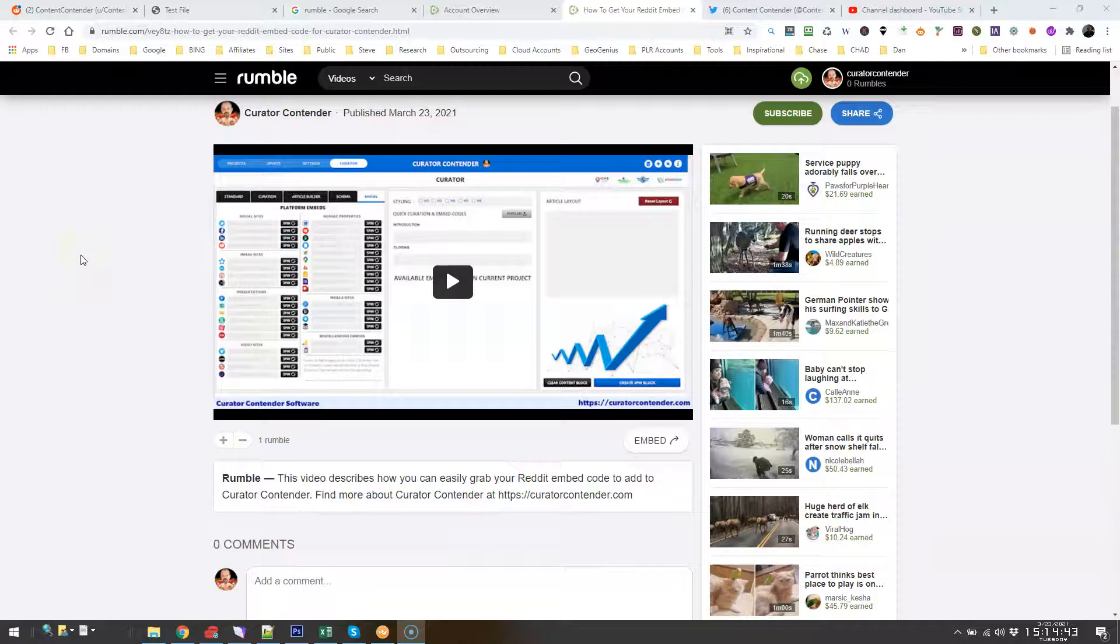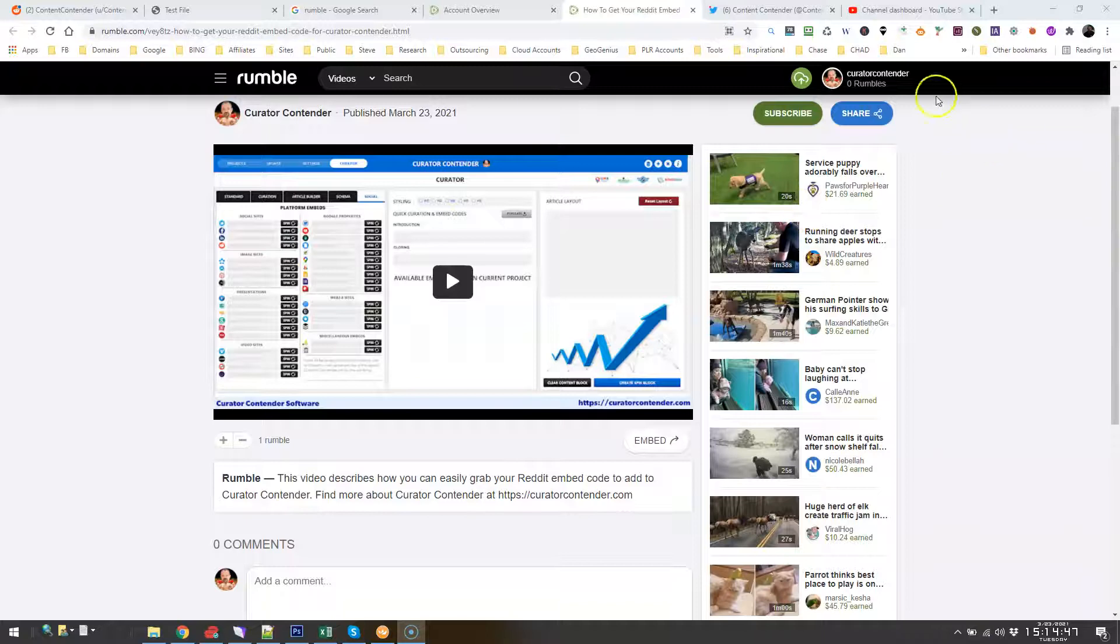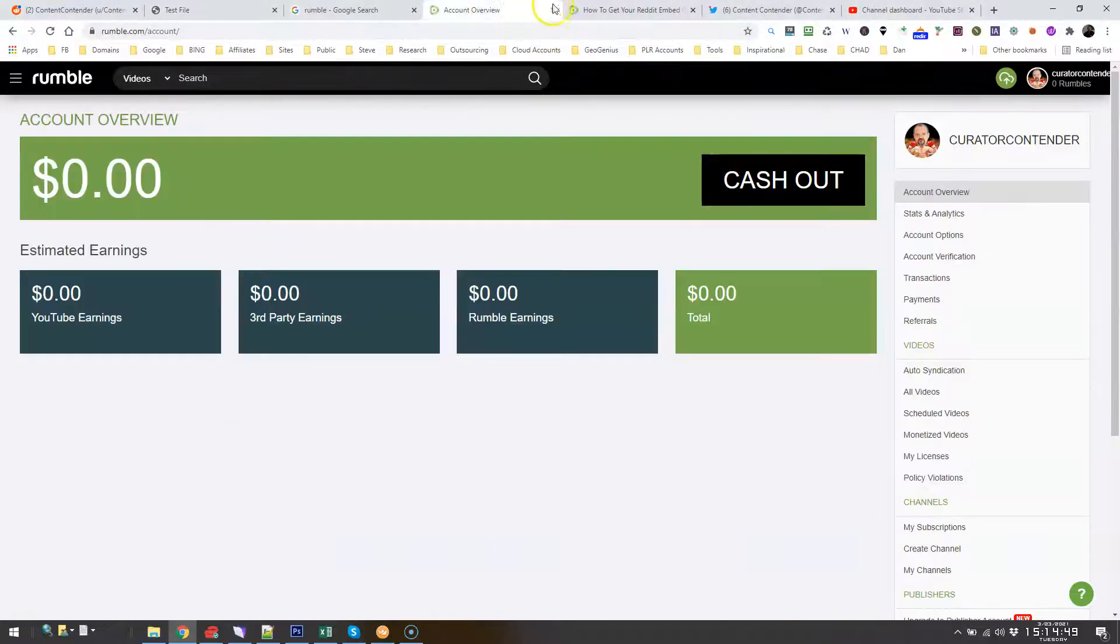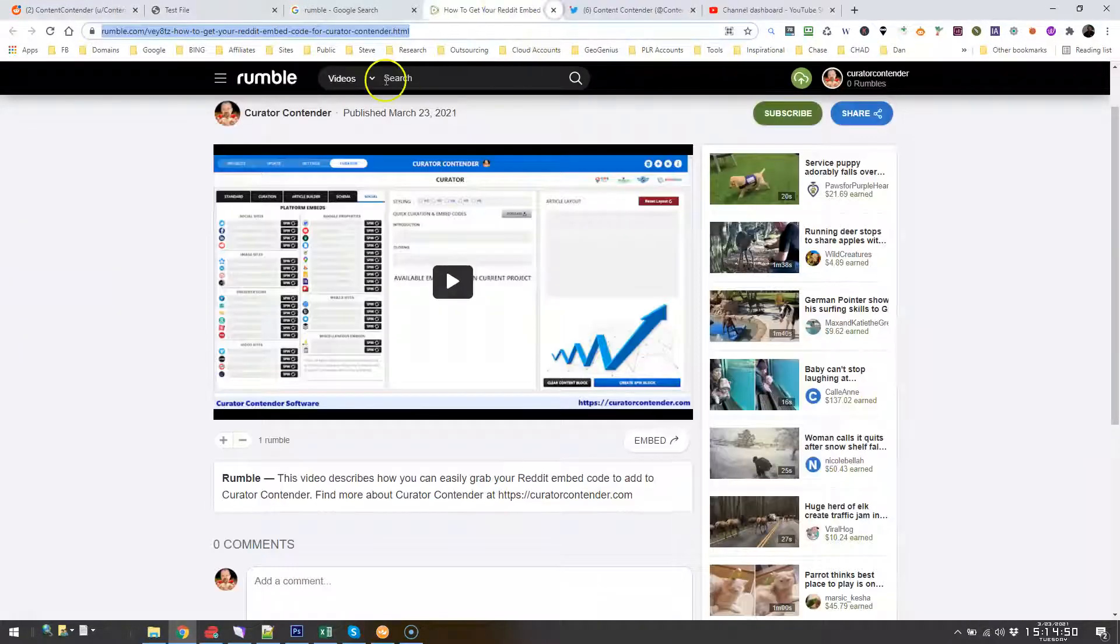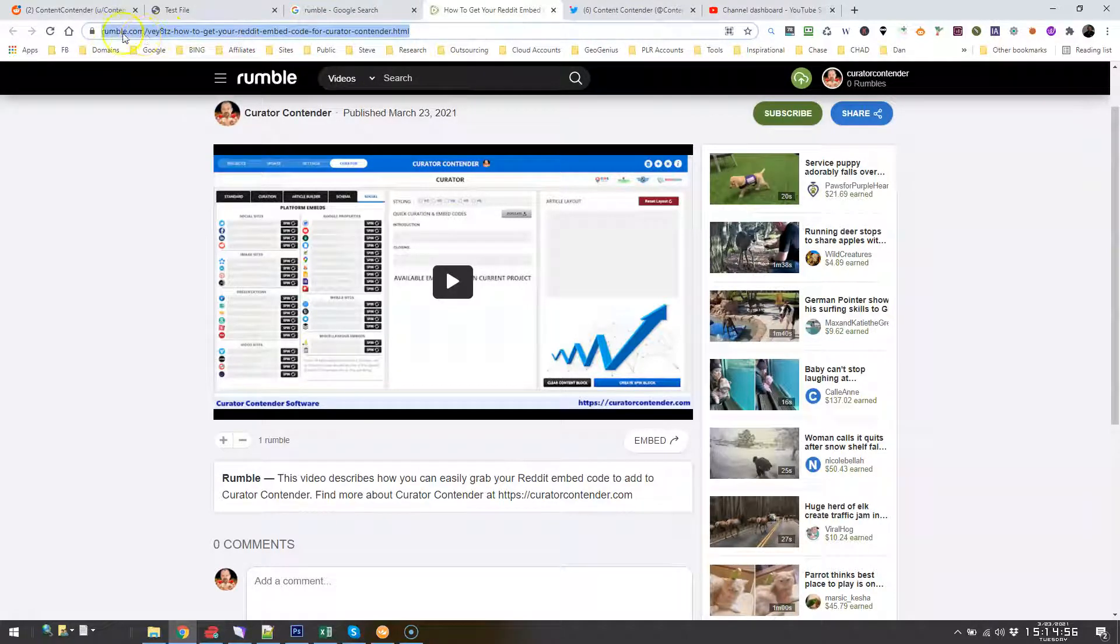Hi guys, for this video I just want to show you how you grab your Rumble embed code, which is pretty simple. You just create an account on rumble.com.